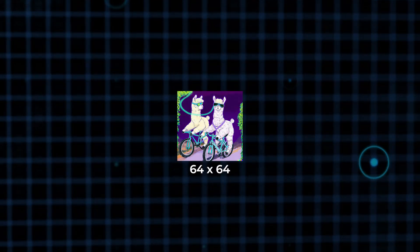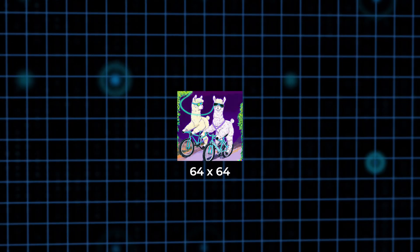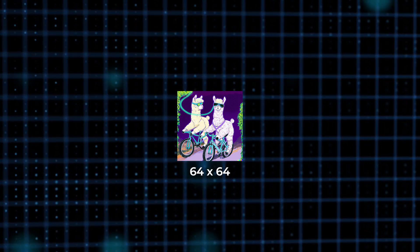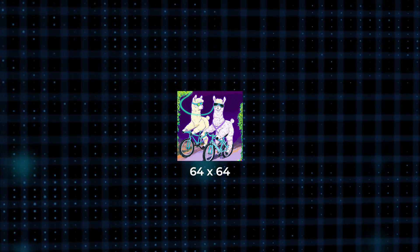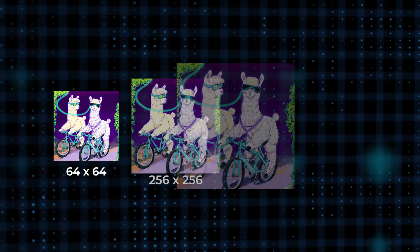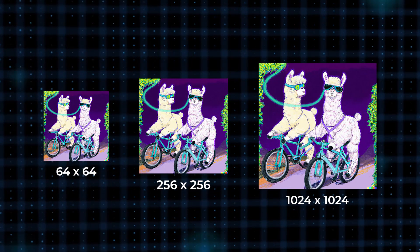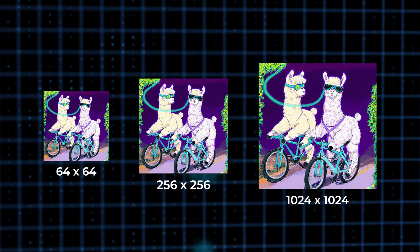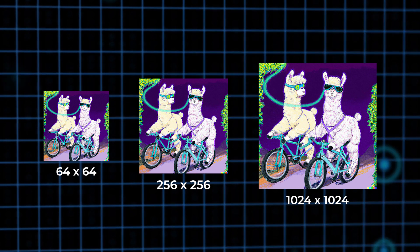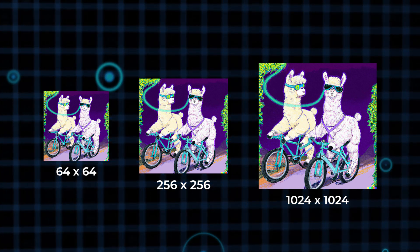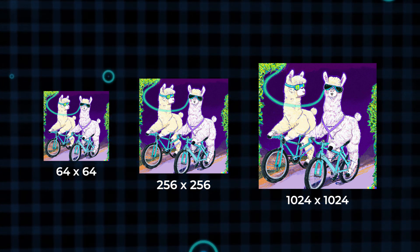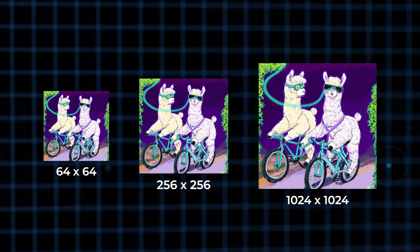After a preliminary 64 by 64 pixel image is generated by the decoder, it goes through two upsampling steps to create a higher resolution 1024 by 1024 pixel image.